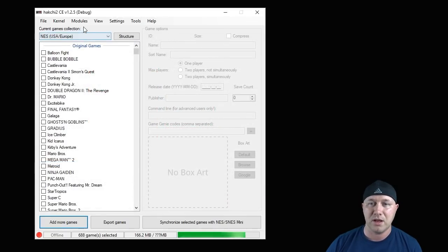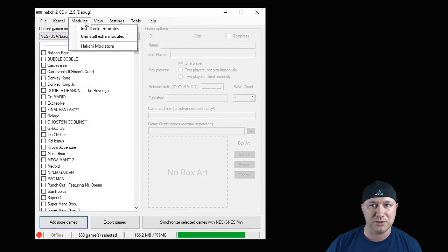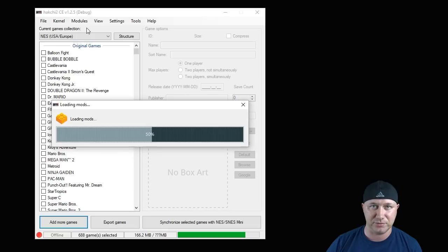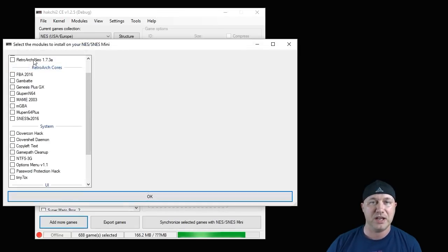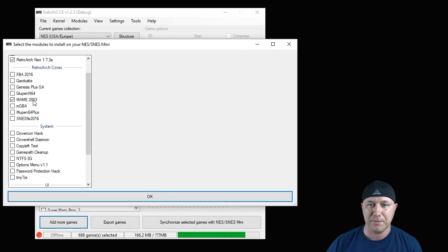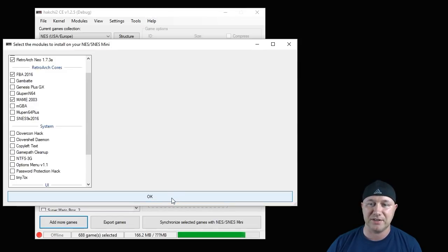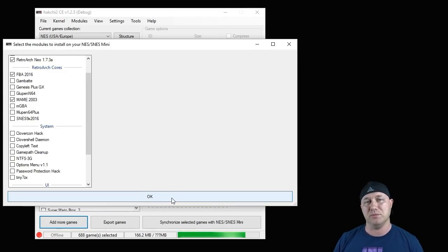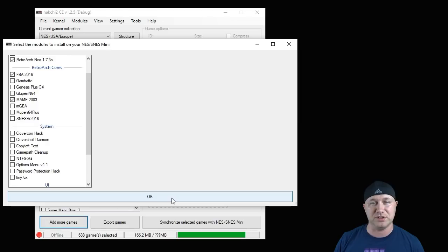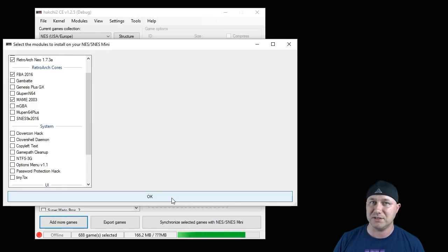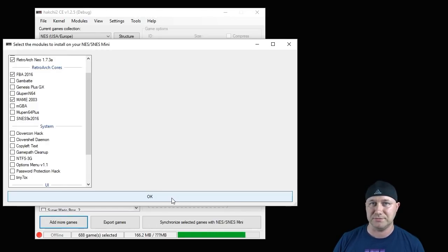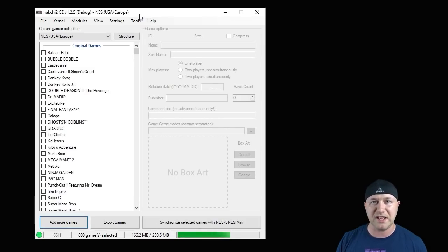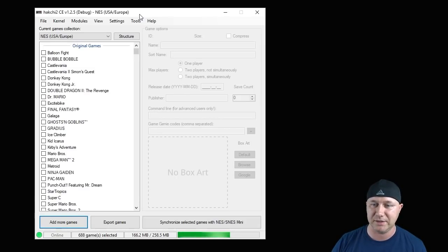We're going to close this window, go back to our modules tab, and install extra modules. If you haven't already, put a check next to the Retroarch Neo core, MAME 2003, and FBA 2016. Then hit the OK button. A bar will appear on your screen and once it's filled in all the way, it means these cores are downloaded to your system and they're ready to be used. All right, so our cores have been added. Now we have to add our games.